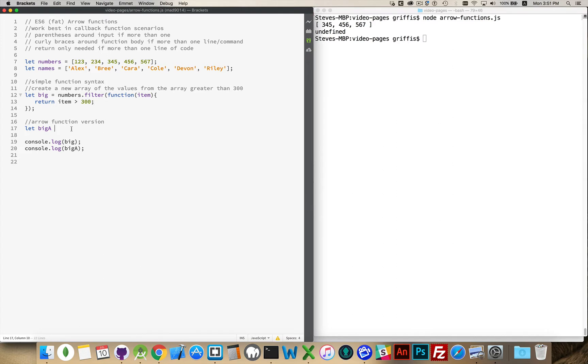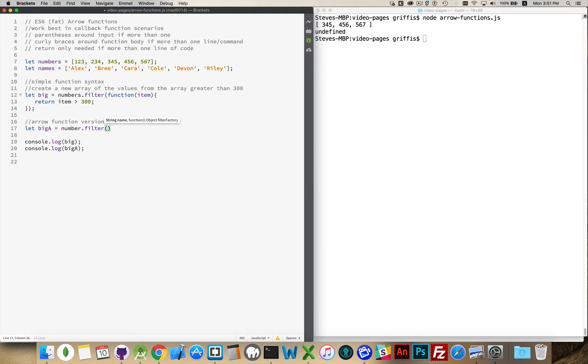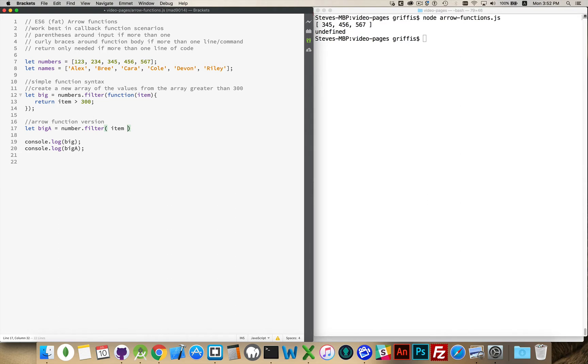Now, the array filter method using the arrow function. That's what I meant to say. Okay, numbers.filter, nothing new here. It's going to take the callback function. Now, this callback function, this is where we're going to use the arrow function syntax. I don't need the word function. I do want the variable item. Because there's only one variable being passed in, I don't need to put parentheses around it.